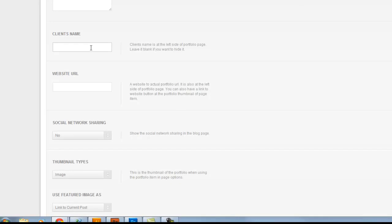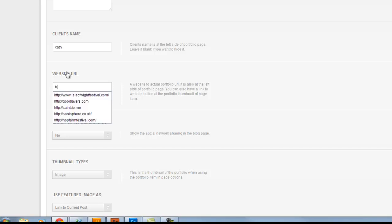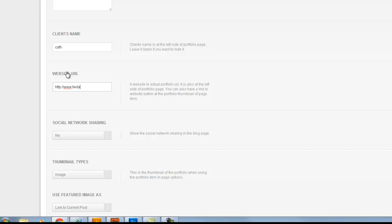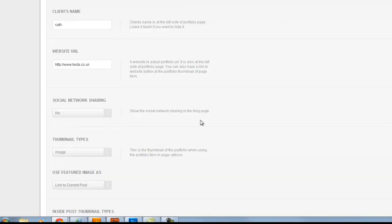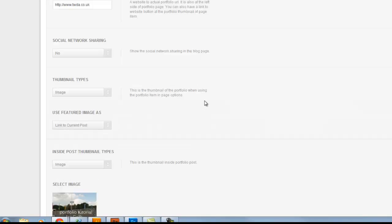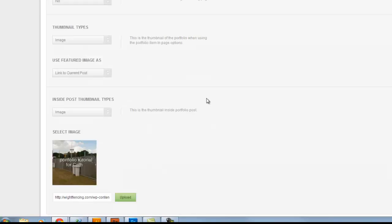In here, I'm going to put your name, Kath. We can put a link to a particular website. So just for example, I'm going to put in the website of my company. And more importantly, down here towards the bottom, we need to make sure we have thumbnail types image, use featured image as a link to the current post.